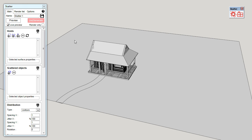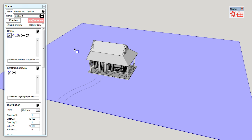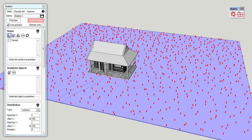Here, in the host rollout, click on the first icon to start picking a surface. Click on the terrain to pick it. When it's selected, you can click on the icon again to deactivate the picking tool.